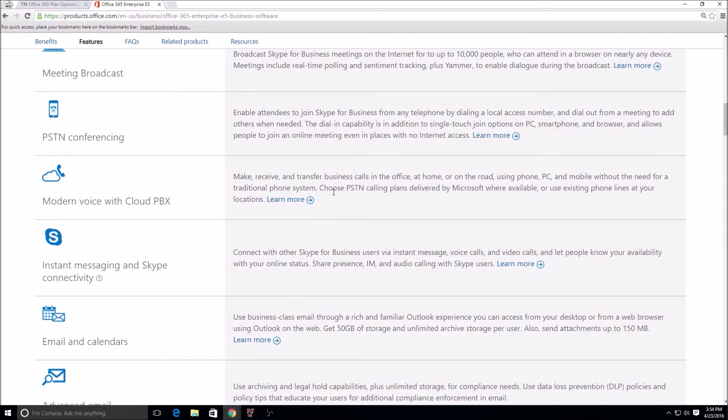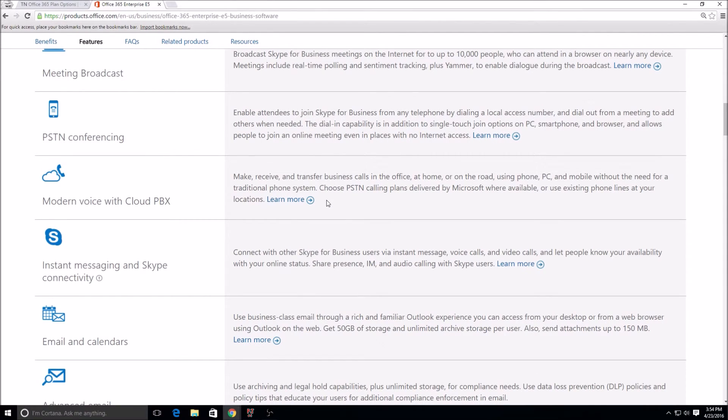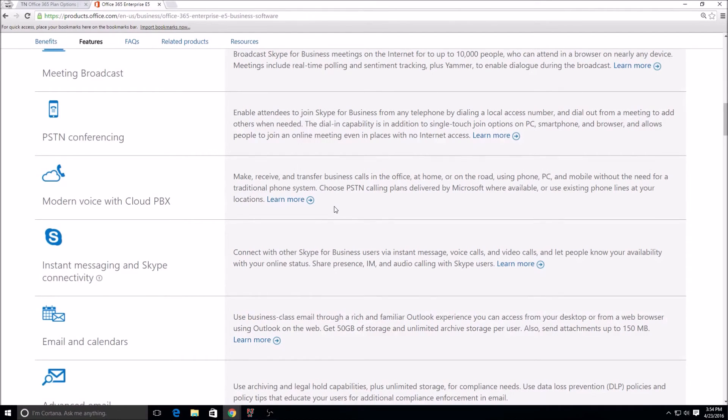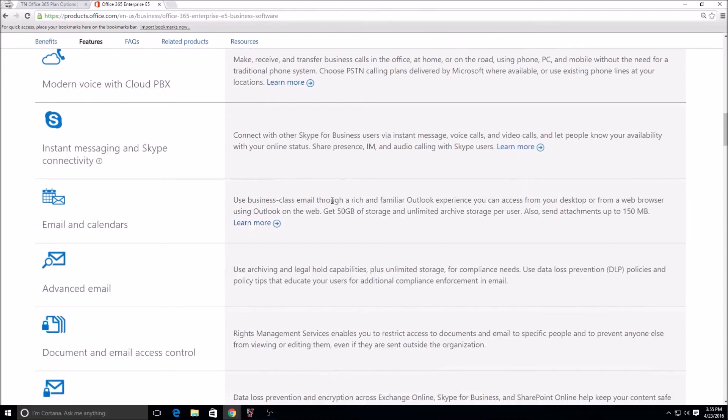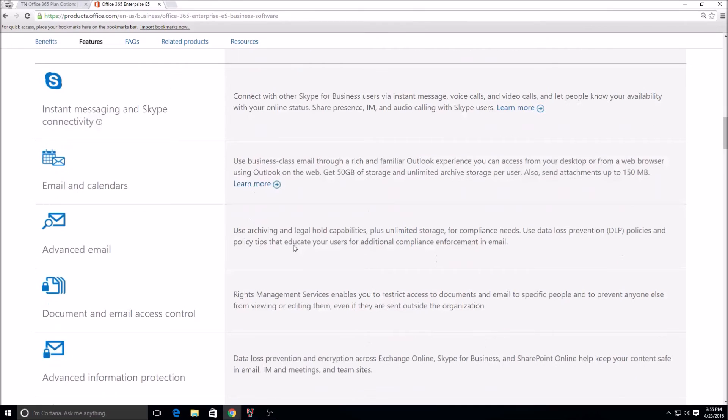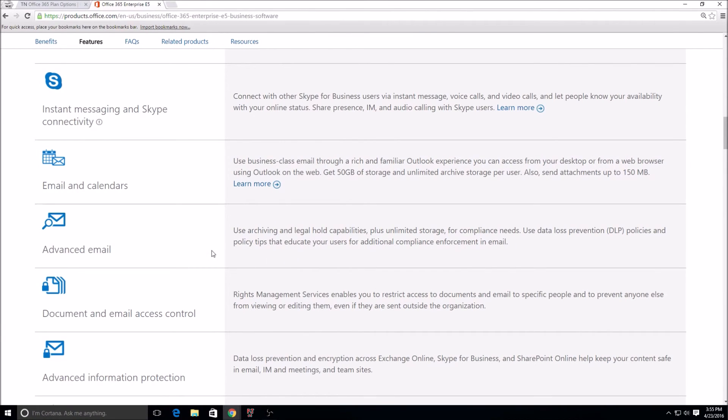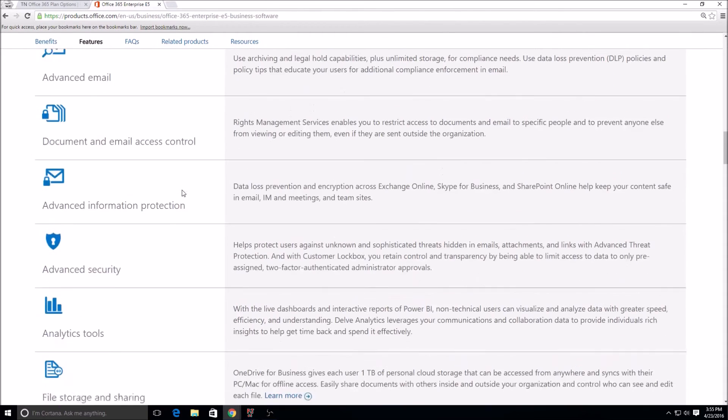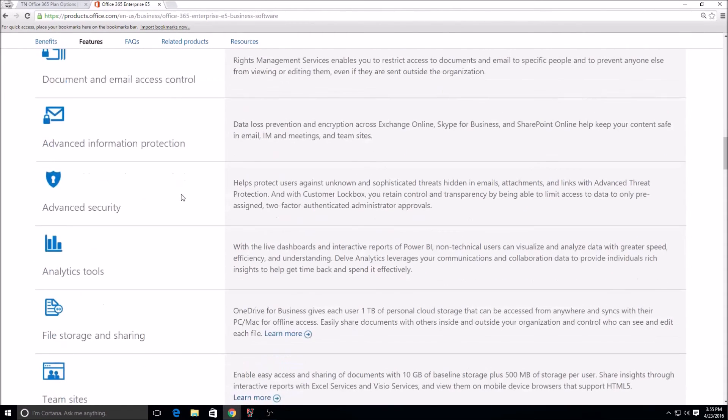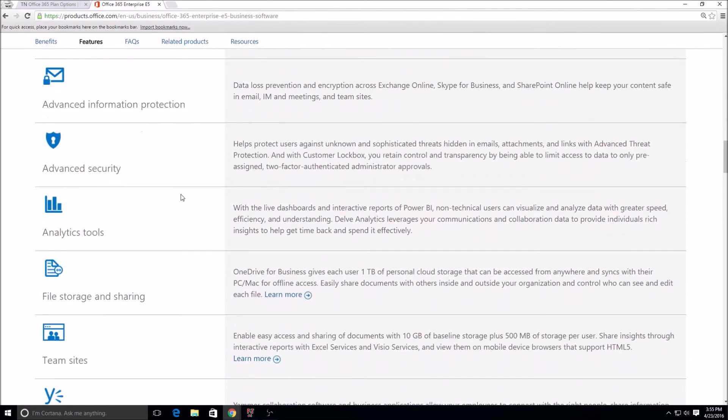There's interoperability between Skype and Skype for Business. By Skype I mean the Skype personal that we commonly have on our computers just to talk to friends and family. Email, calendars, advanced email—that falls under the archiving, litigation hold that I mentioned before. Document and access control, that's something called Azure Rights Management which I'll touch on in a different video.